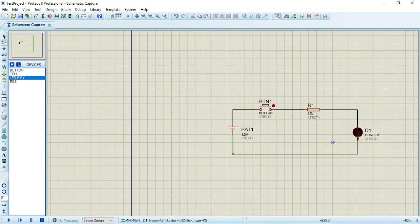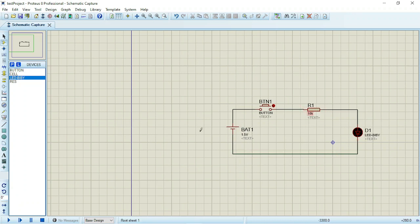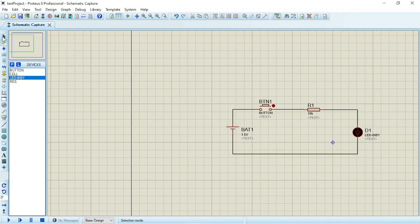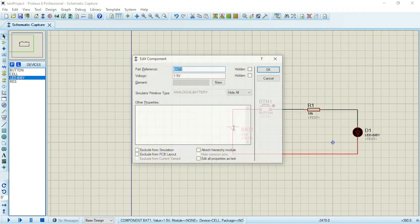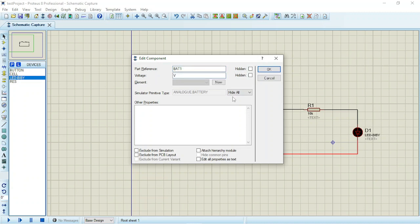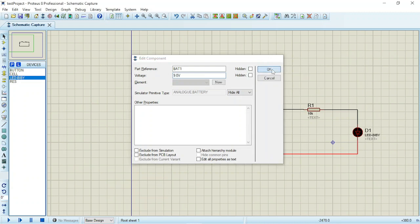So now this is 10K—I don't want to use 10K—and this is 1.5 volts, I don't want to use 1.5 volts. What you do is go to selection mode and double click. Once you double click, you can change the voltage. I want to use 9 volts, 9.0 volts. OK.